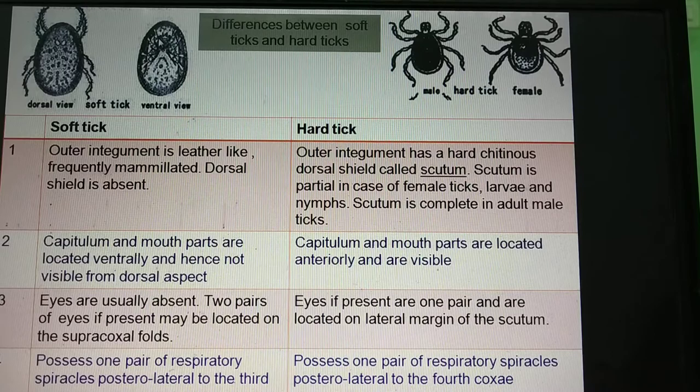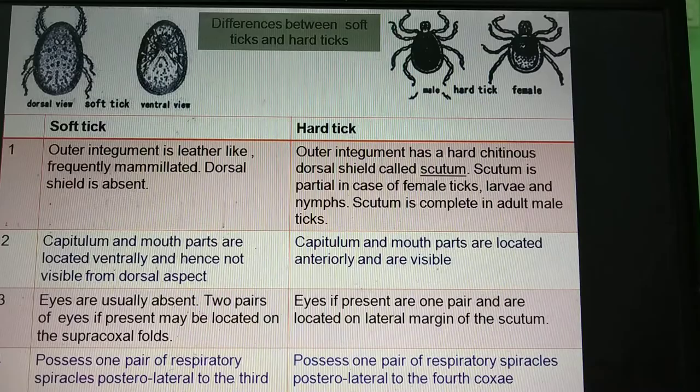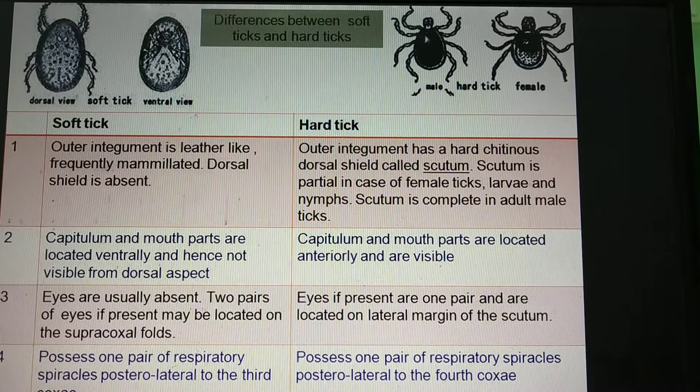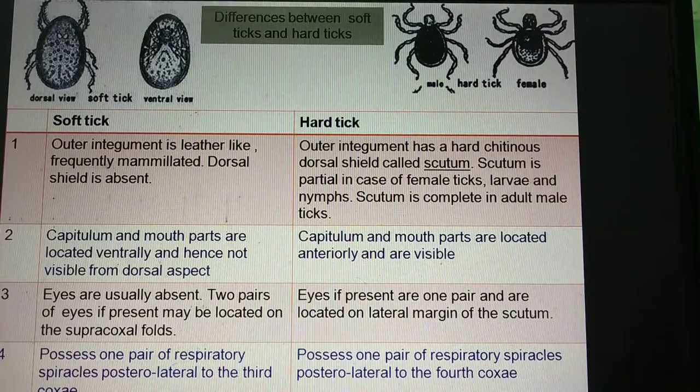The mouth parts in case of soft ticks are not visible when seen from the dorsal aspect. But from the ventral aspect, you can see the mouth parts. In case of hard ticks, the mouth parts are projected anteriorly and hence can be seen anteriorly.